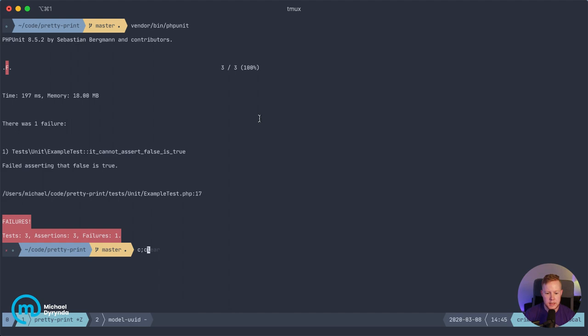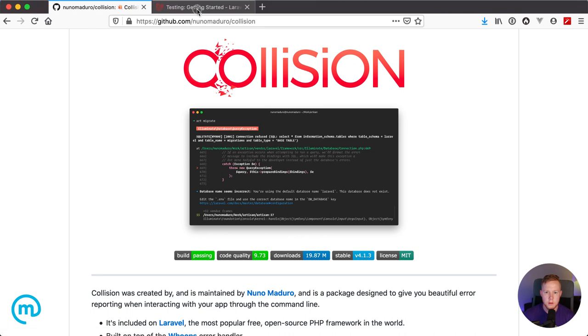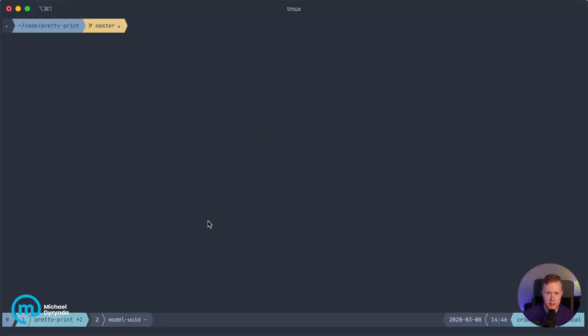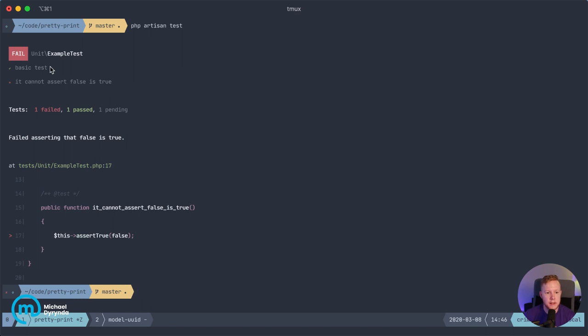But in Laravel 7, we have introduced this new artisan test runner, which if you use this PHP artisan test command, it'll give you much nicer and more concise feedback. So you've got here that the test file unit example test has failed. The basic test has passed.